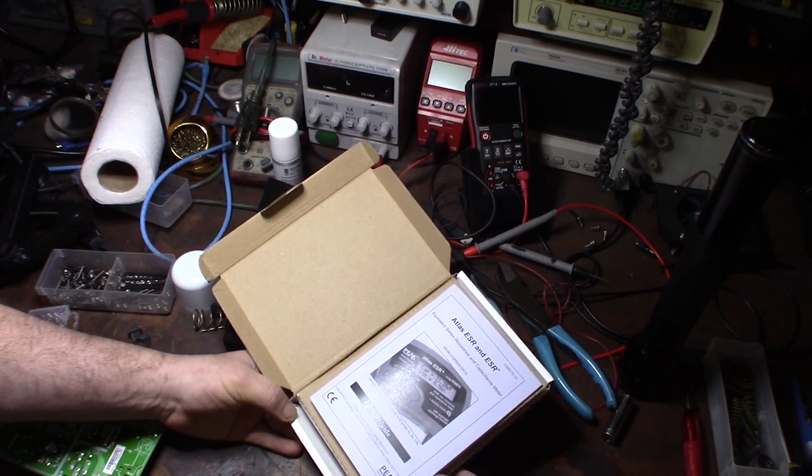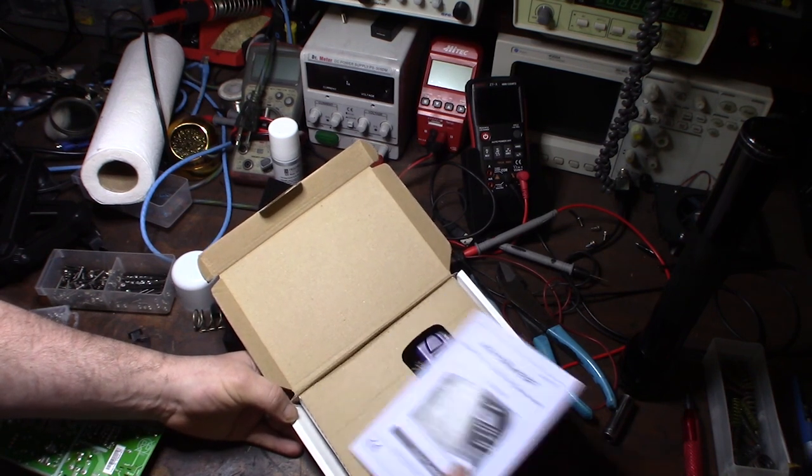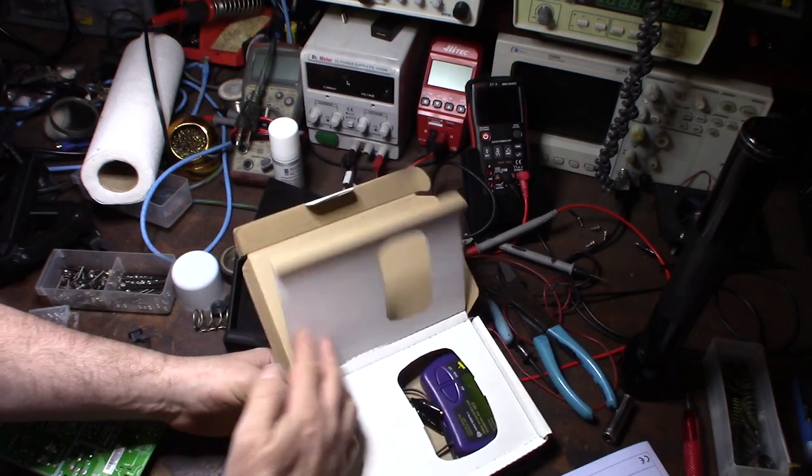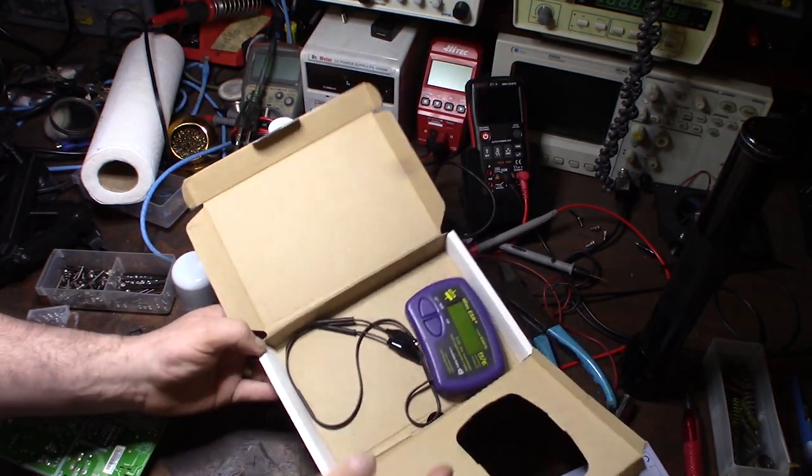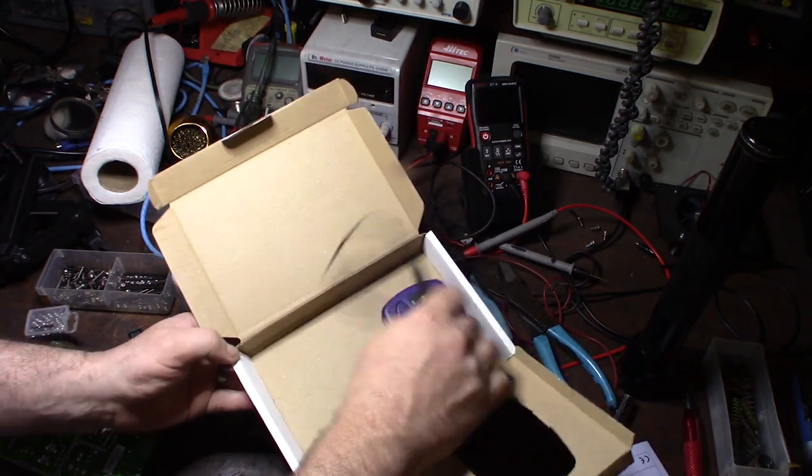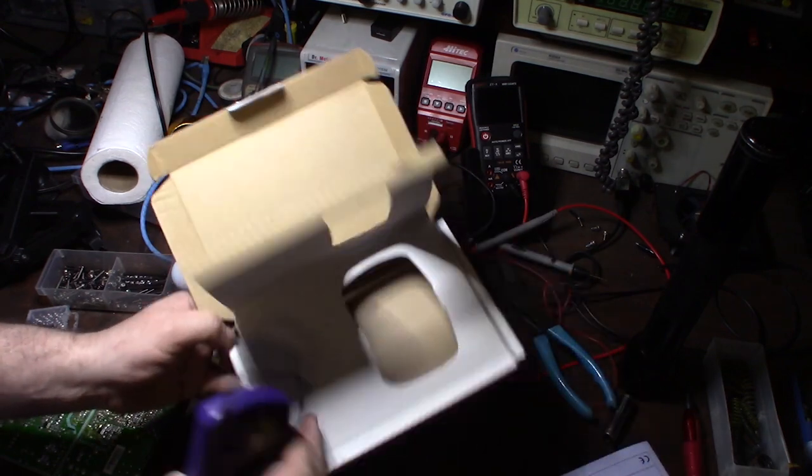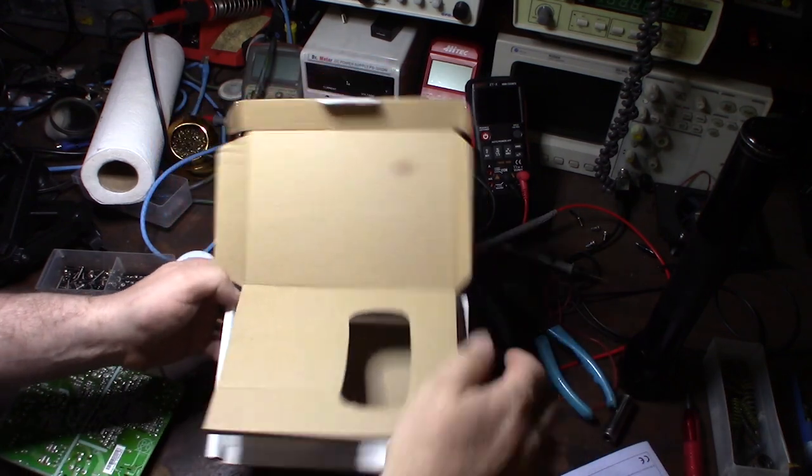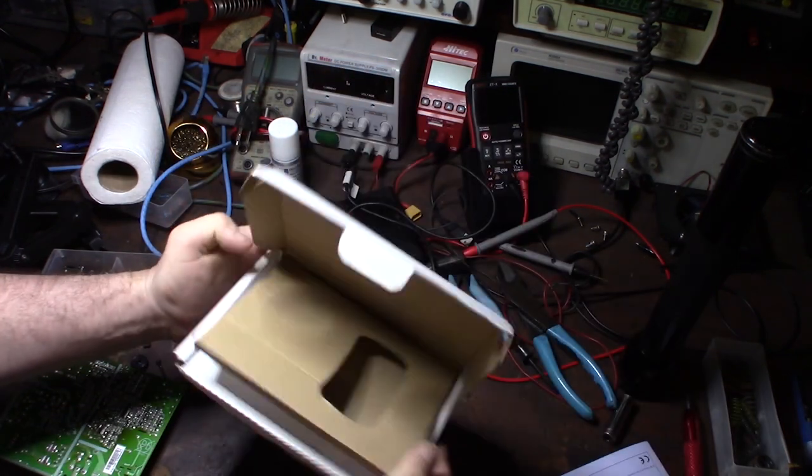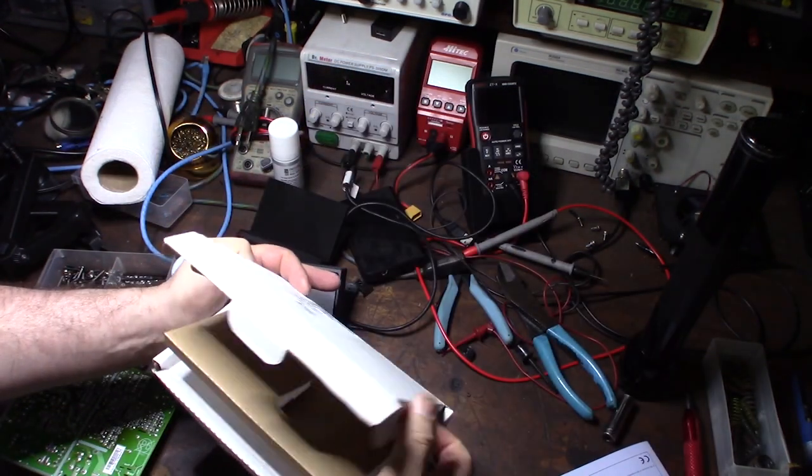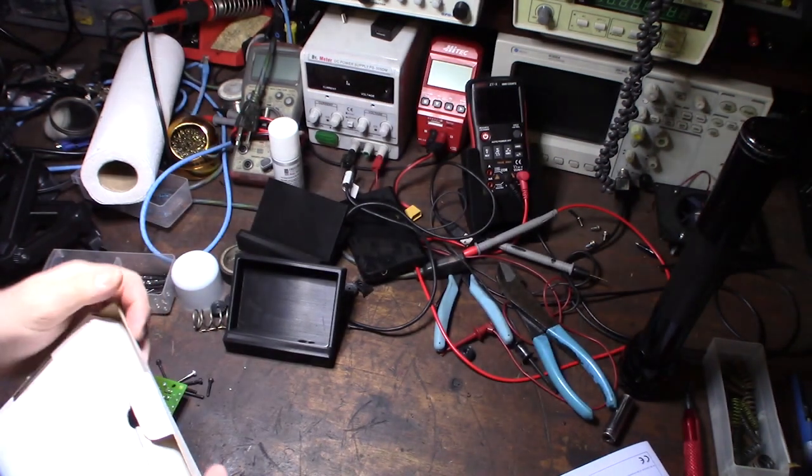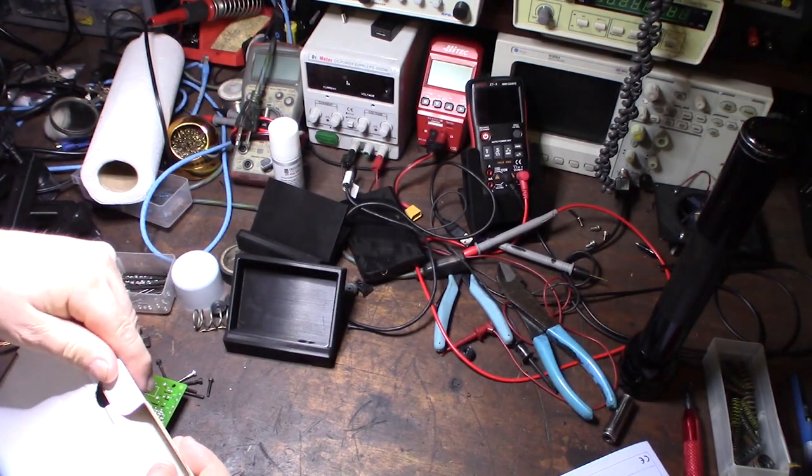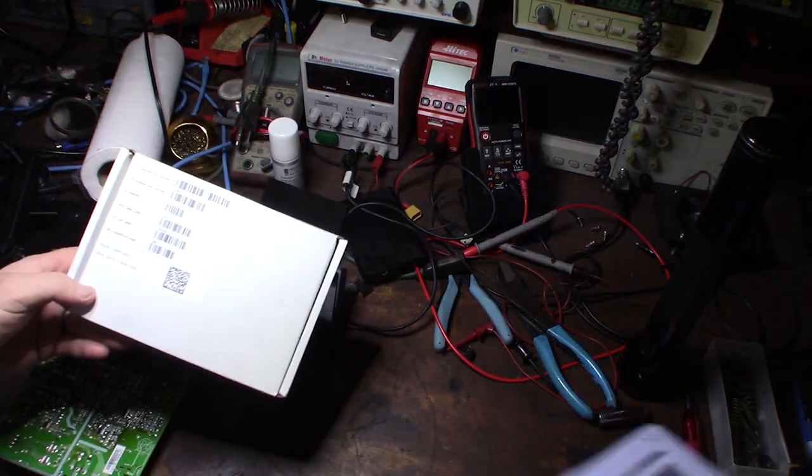The ESR meter allows me to check a capacitor in circuit. Typically in the past, that's always been the biggest nightmare - being able to check the capacitor in circuit takes so much time. This should make it much faster.